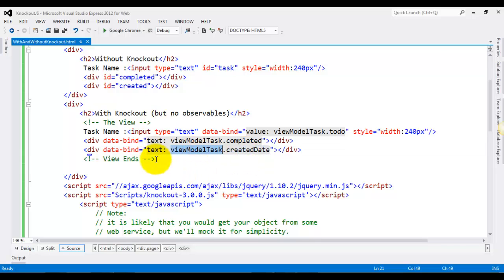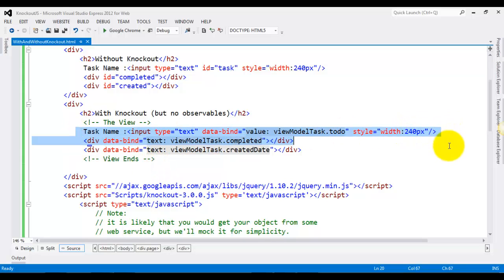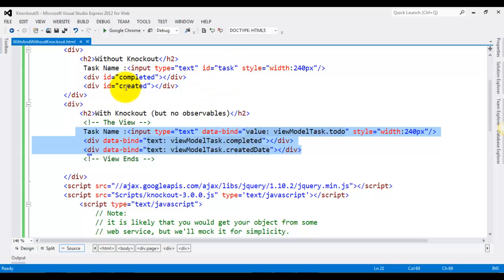So that way you can just see how easy it is to define things with Knockout. You don't have to remember the IDs and things like that—you have mentioned it over here, and the next line that you need to write is just include the Knockout library.